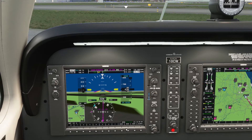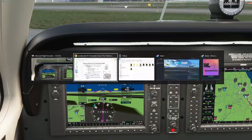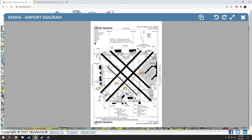Now I need to confirm with clearance that I heard them, so I'll read back: 'November 1-0 Charlie Whiskey is cleared to Kilo Gulf Yankee Yankee via Radar Vectors and then direct. Altitude, I will climb and maintain 3,000. Expect 4,000 in 10 minutes. Departure on 128.2. Squawk 4143.' If I say all that exactly as they said it, they'll come back with the all-important words: 'November 1-0 Charlie Whiskey, read back correct.' That means we have a clear understanding of everything about to happen.